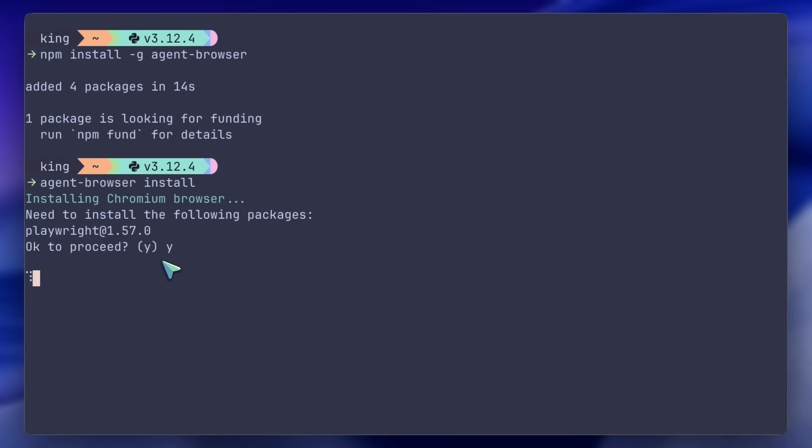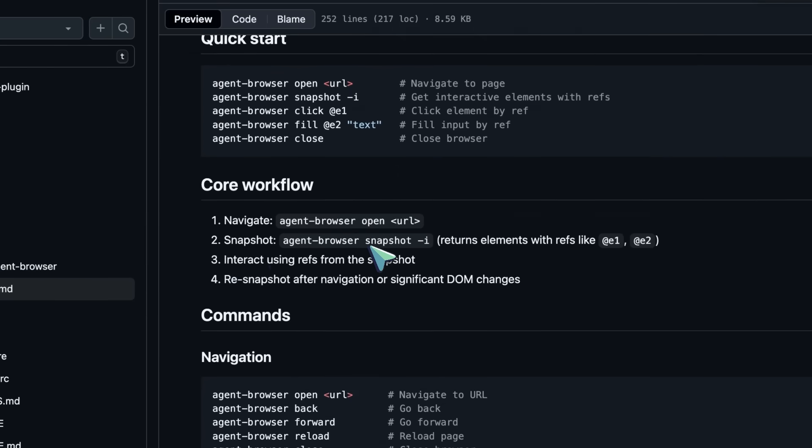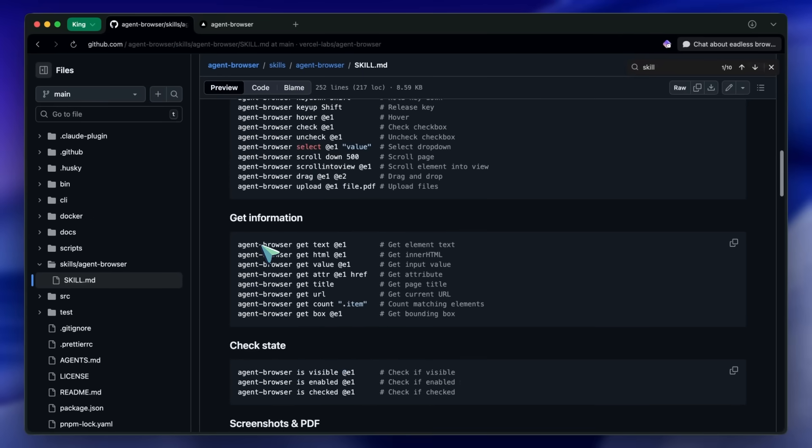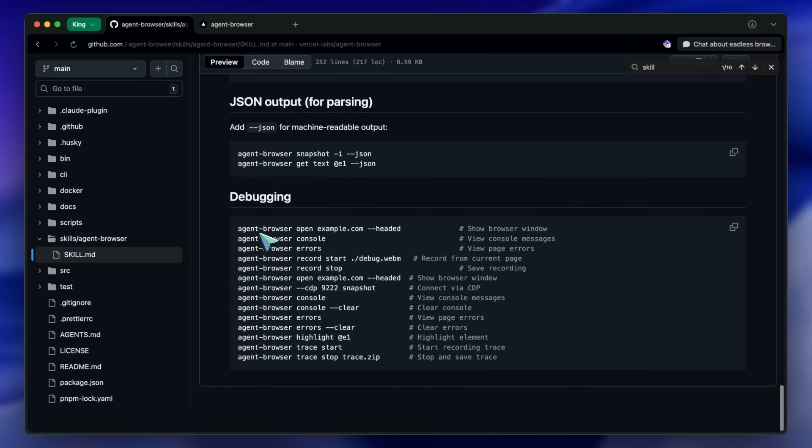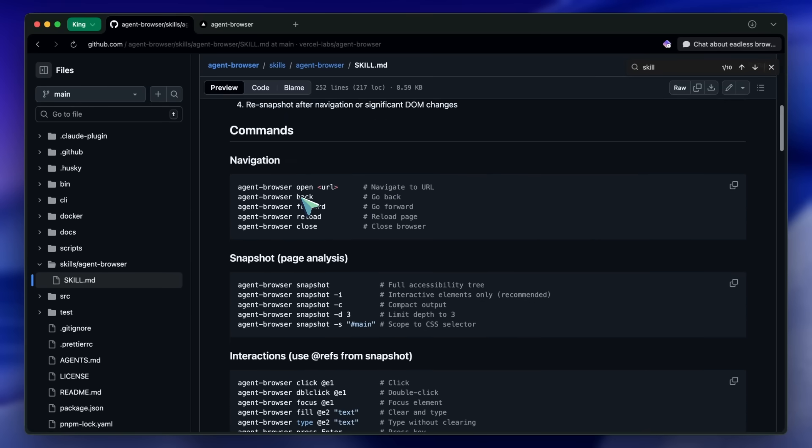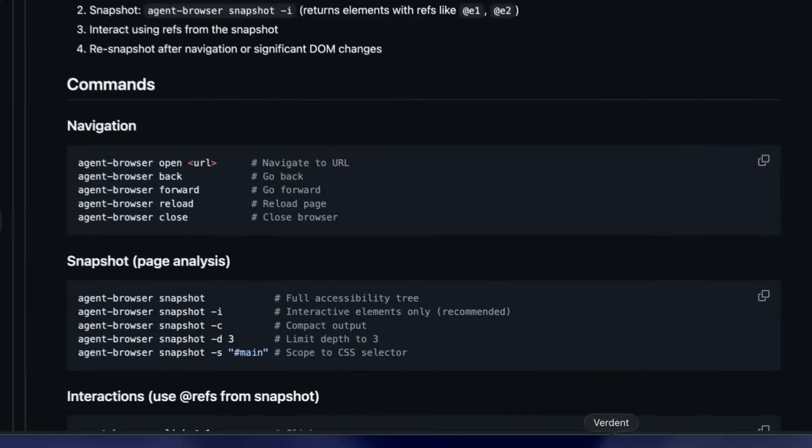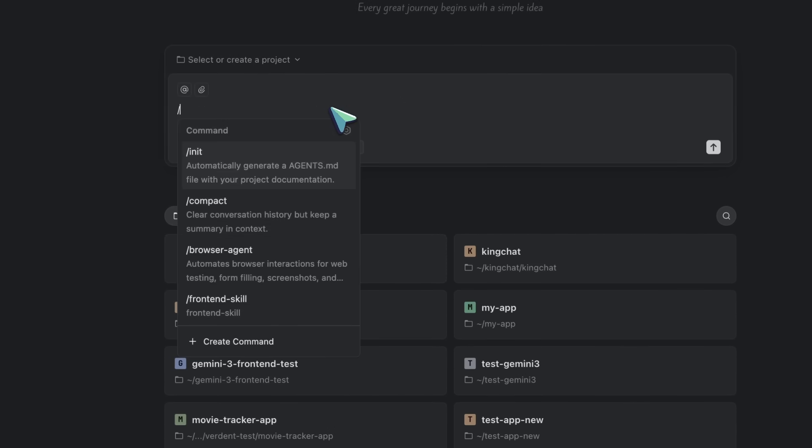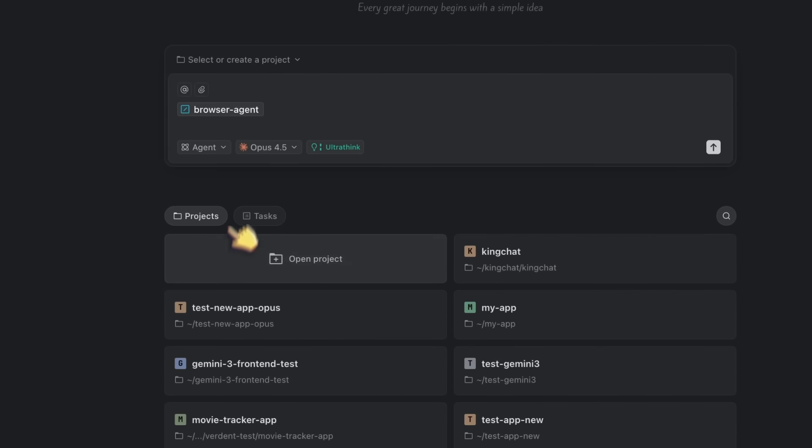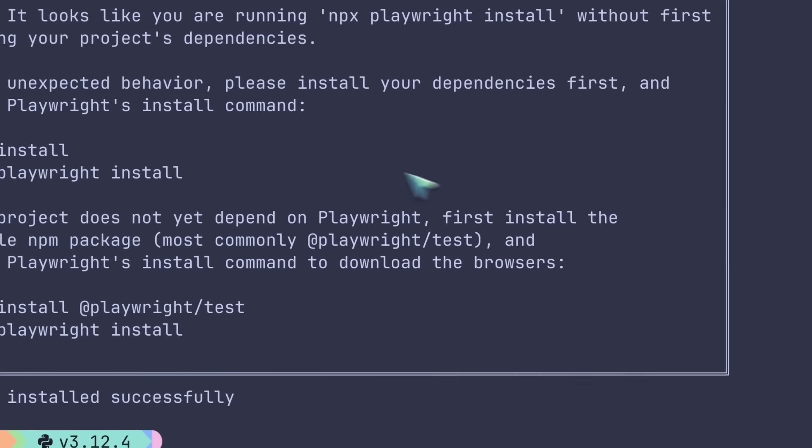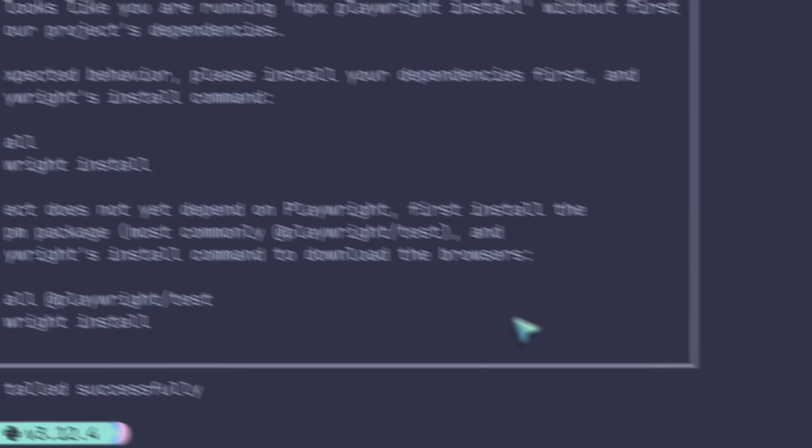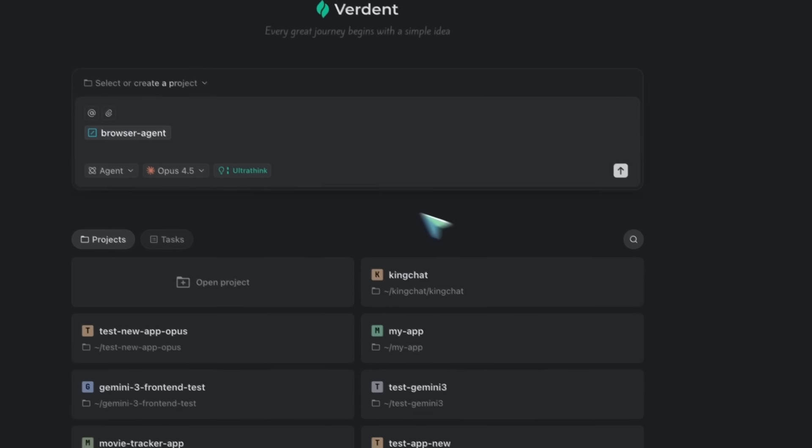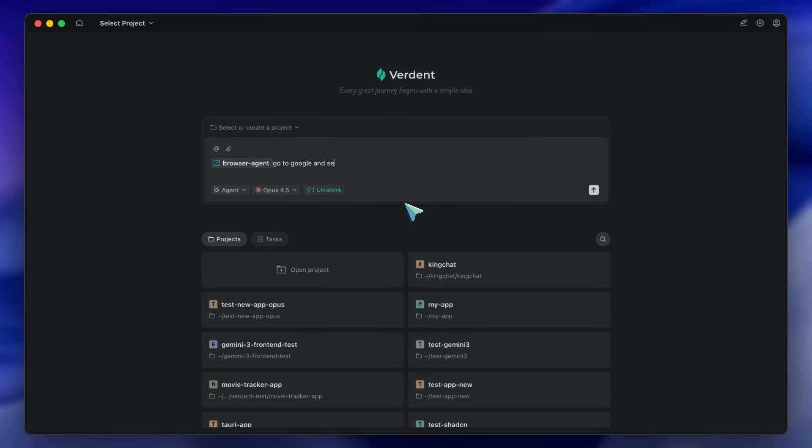Or if you want to download it fresh from the GitHub repo, you can use curl to download the skill file directly into your skills folder. Just make sure the folder structure exists first. Once that's done, your AI agent will automatically have access to all the Agent Browser commands as a skill. You can invoke it using the /agent-browser command, and it'll know exactly how to navigate pages, take snapshots, click elements, fill forms, all of it.